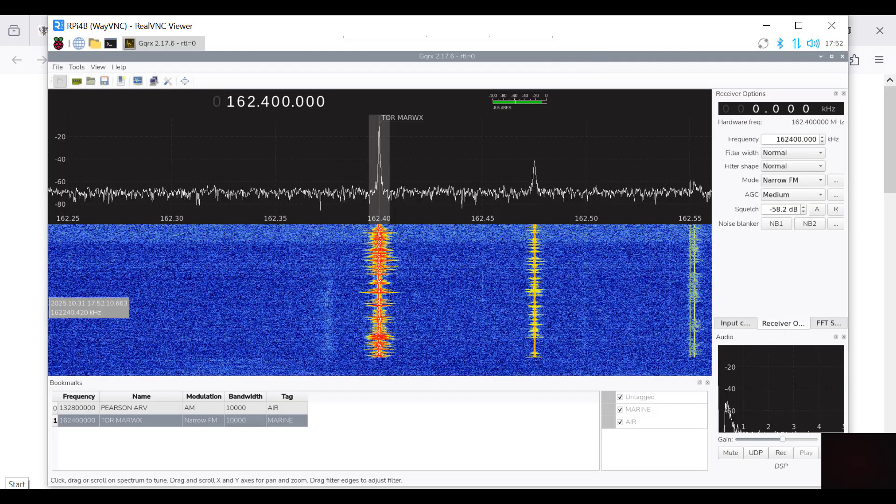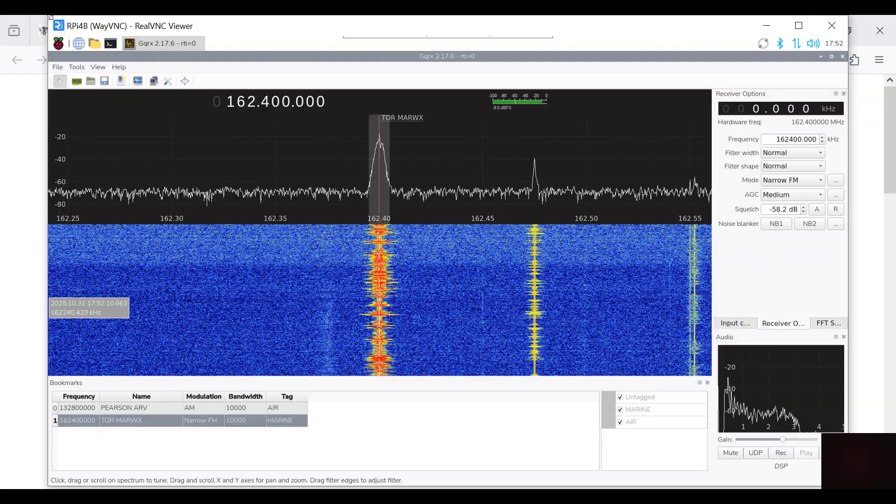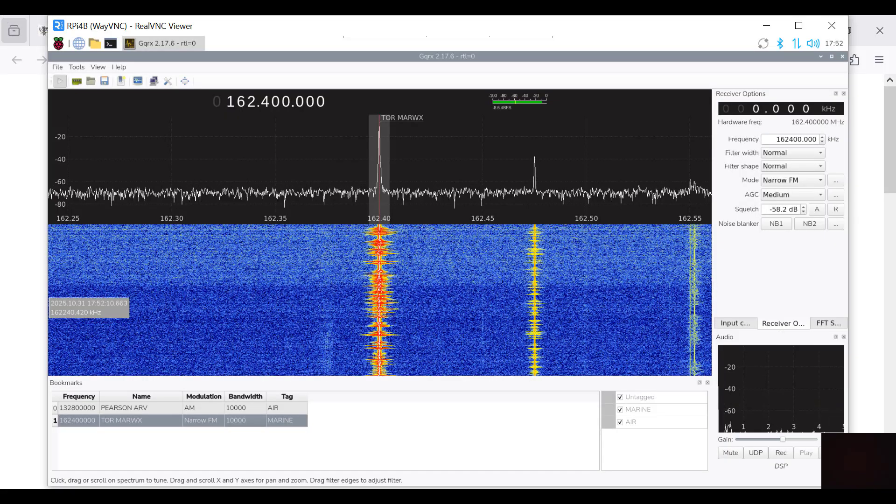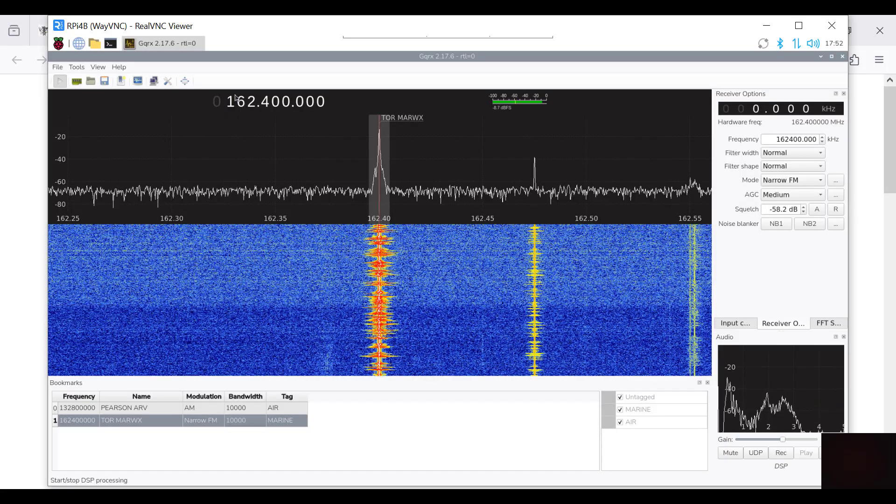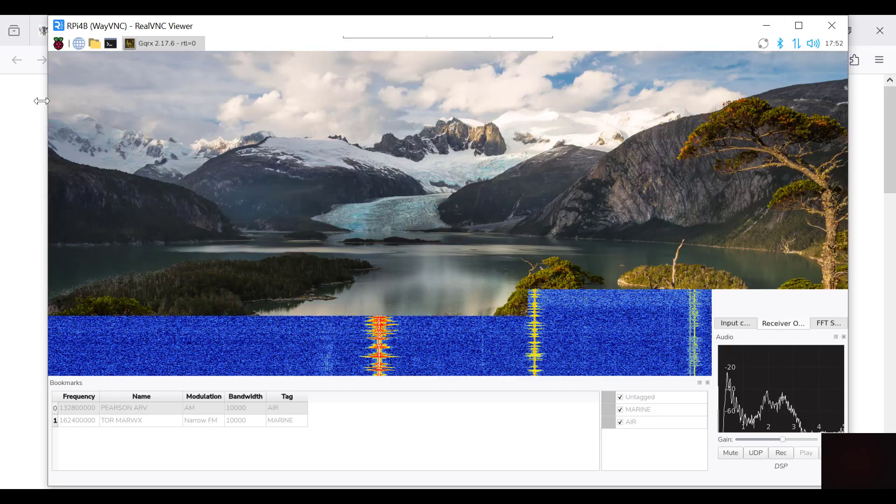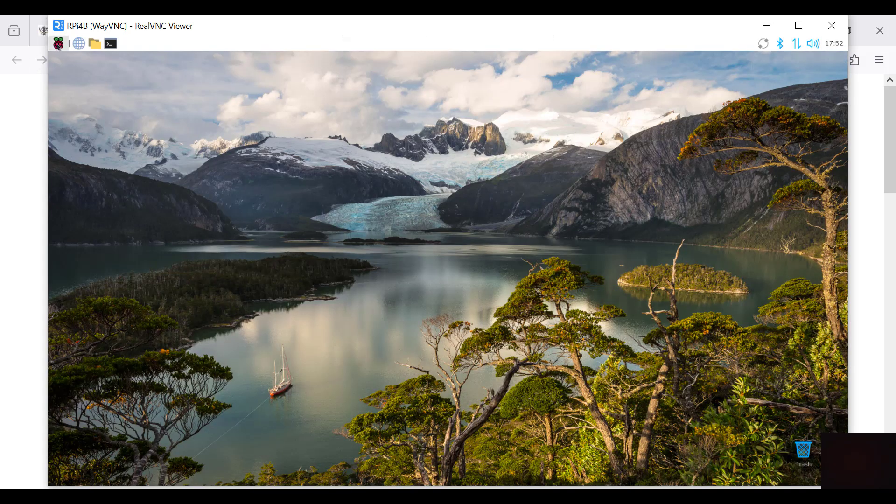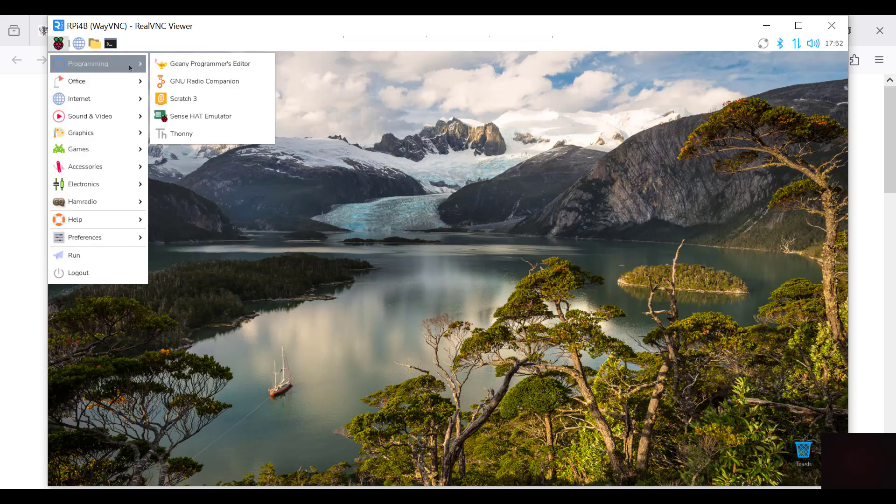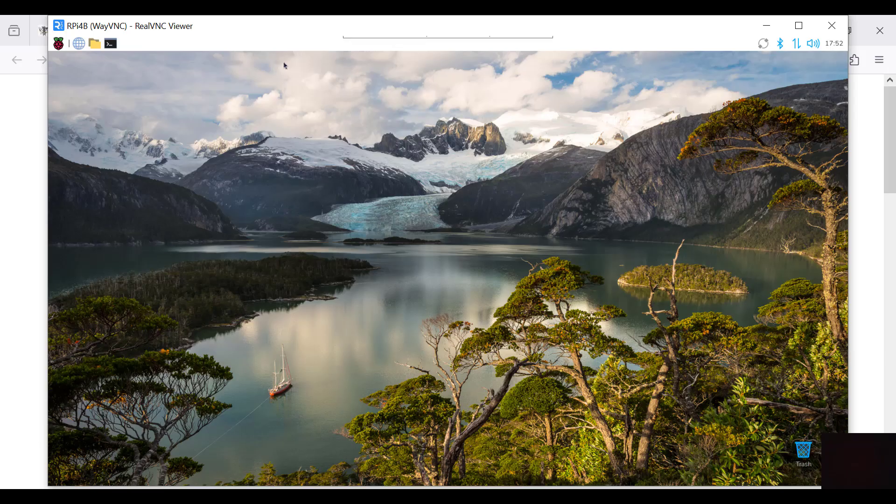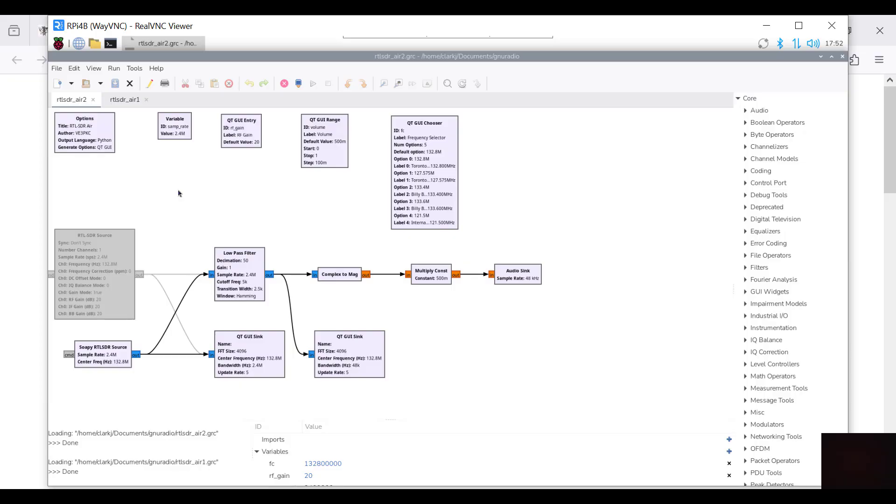That's just a quick review of some of the software. We can also look at GNU radio. I'll just turn that off and we'll get GNU radio here. That's my program from a previous post for receiving air.